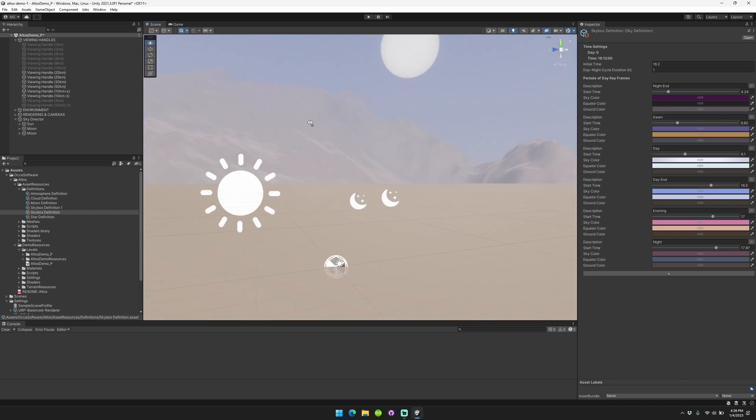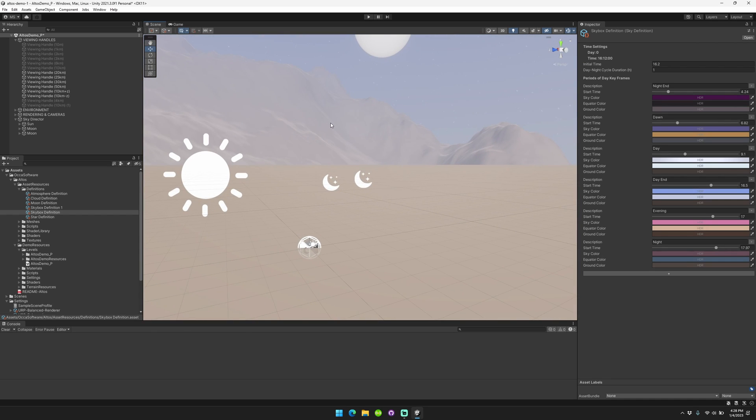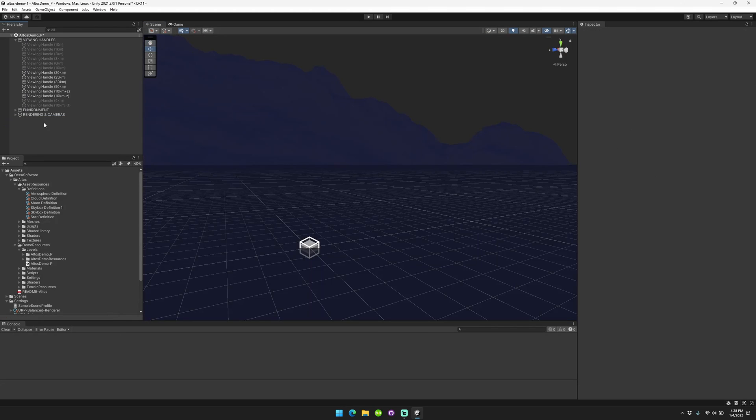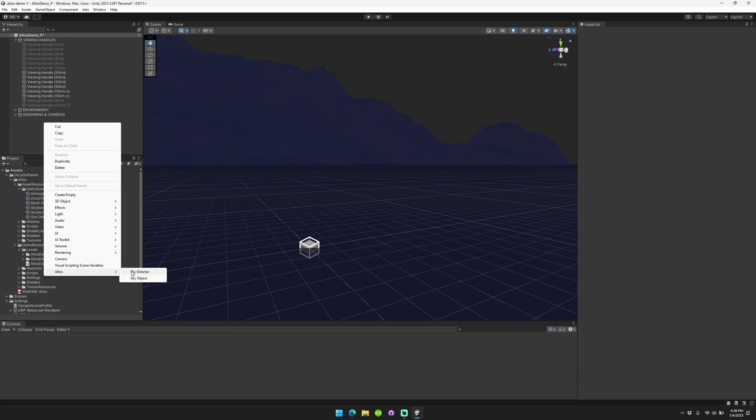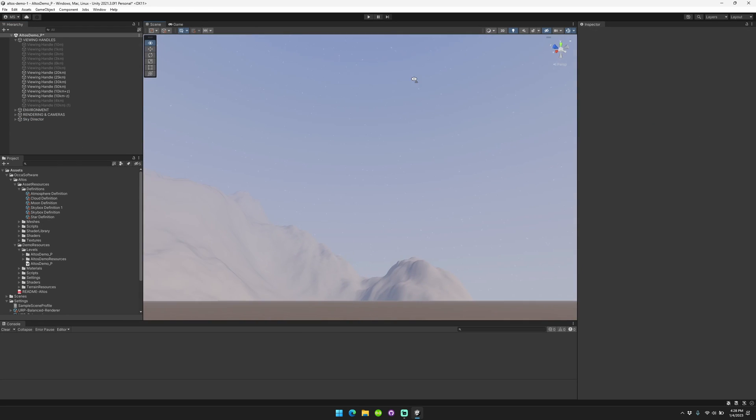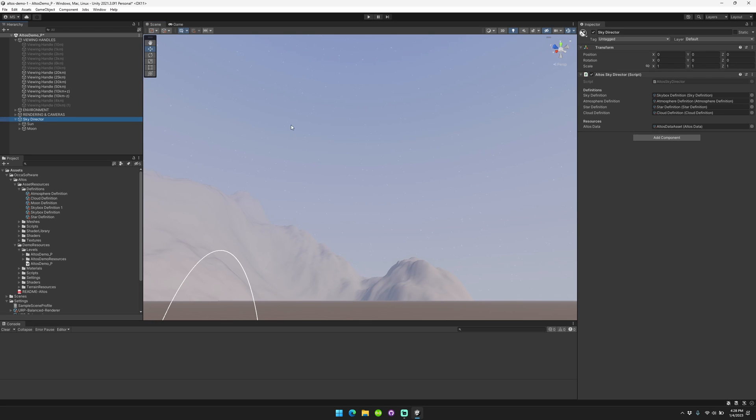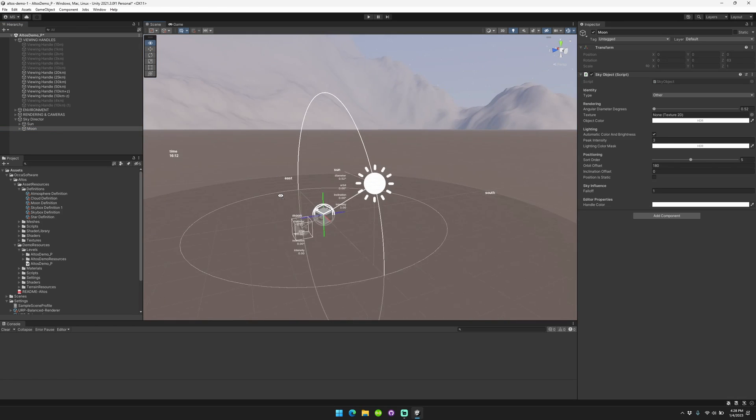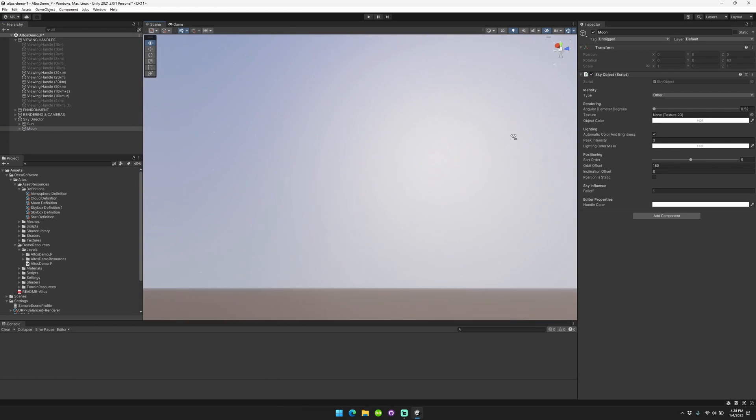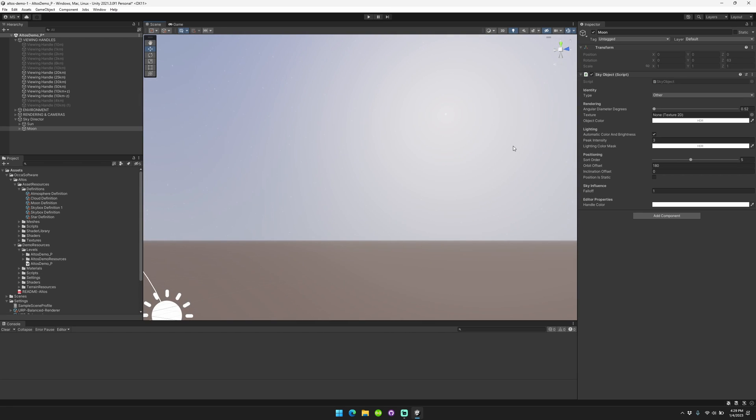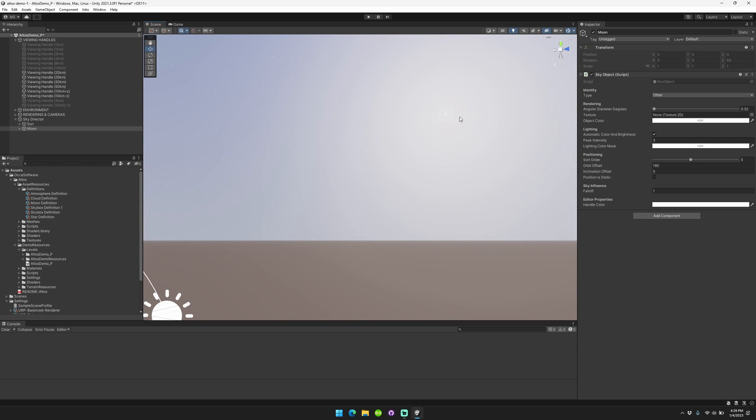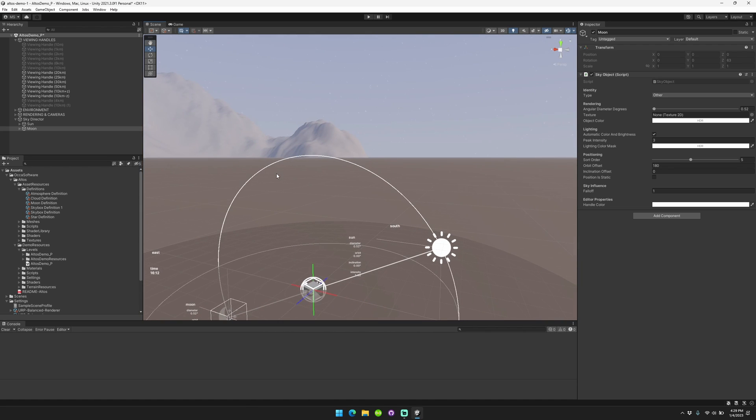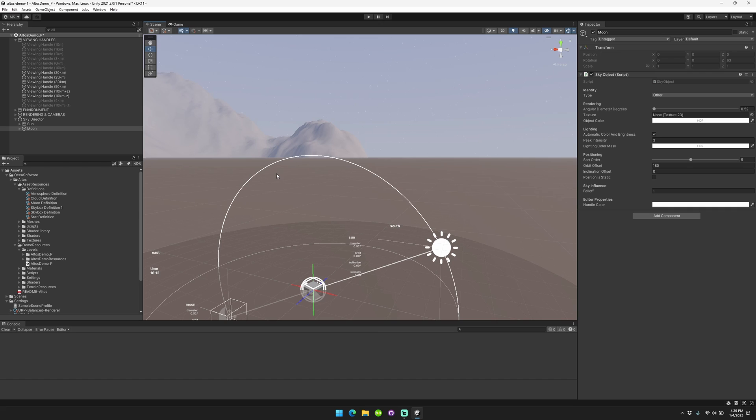So I think that's a pretty general high-level overview about Altos, what it could do, what features it has. If you ever do accidentally delete this whole thing, no problem. Just right-click, click Altos, sky director. It'll set you up with a new sky director, bring in a sky definition, atmosphere definition, star definition, all that stuff, and set up a new sun and moon object positioned in a way that you might expect with the sun corresponding to being directly up at 12 noon. So yeah, thanks for watching. I hope that you do like Altos. And if you have any questions, I'm here to help. You can reach me on email or in the Discord. And we have a bunch of FAQs on our website as well. So definitely check those out. Thanks for watching.